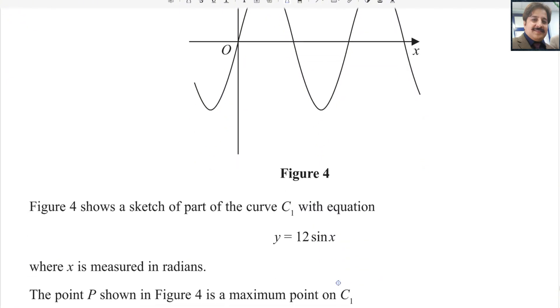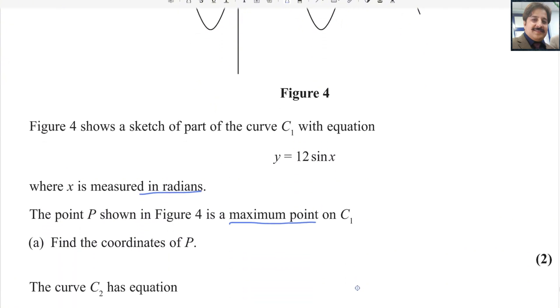Figure 4 shows a sketch of part of the curve C1 with equation y equals 12 sin x, where x is measured in radians. The point P shown in figure 4 is a maximum point on C1. Find the coordinates of P.